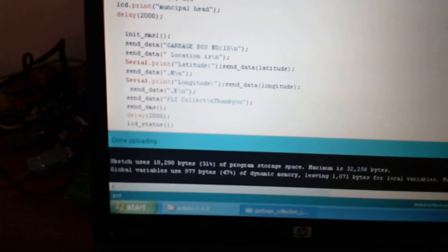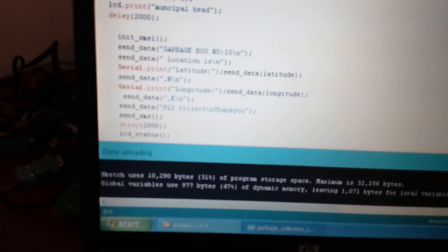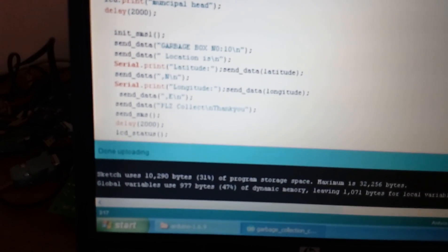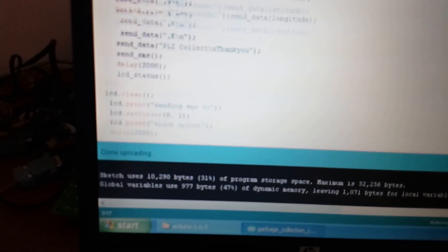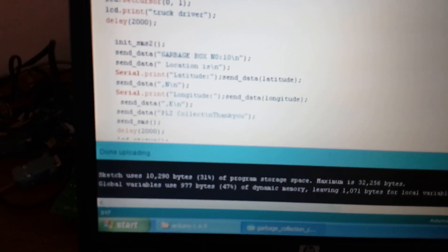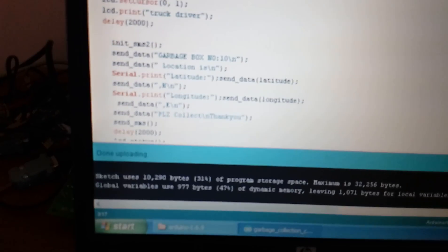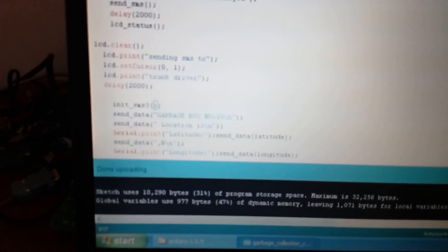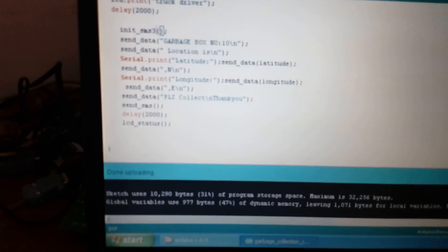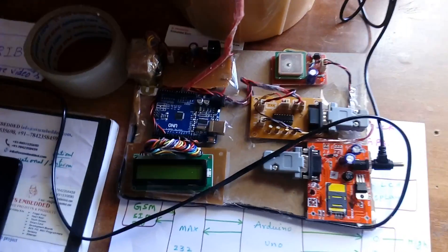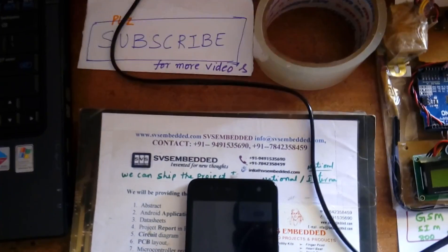Garbage box full location to the municipal head, latitude value, longitude value, and the garbage box number 10 location is latitude, longitude. I am sending three SMS to the individual persons. Thank you. If there is any doubt, let me know SVS Embedded.